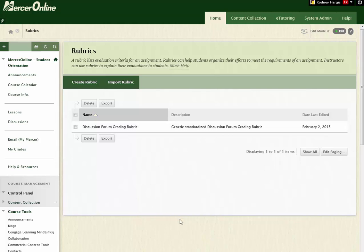It is ready to go. All you got to do is create your discussion forum and then associate that rubric to the discussion forum, and all is right in the universe.